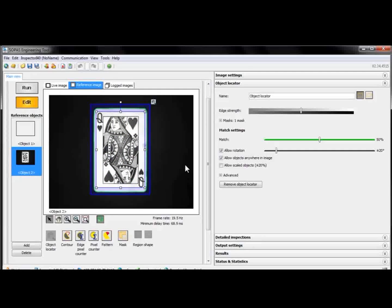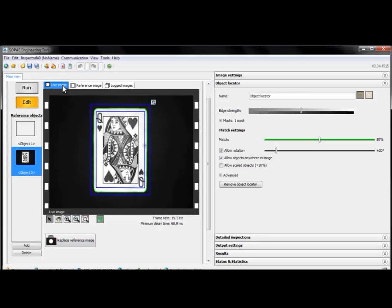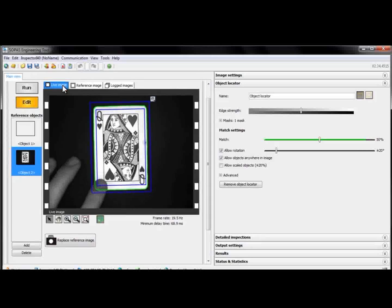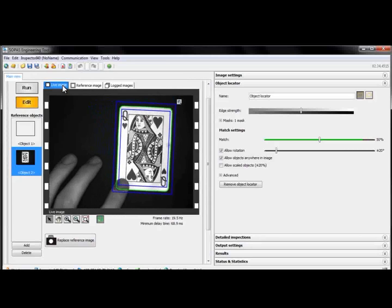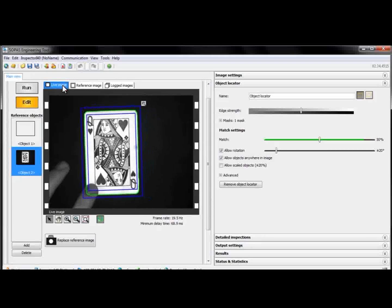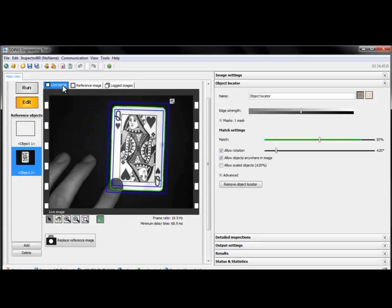Now, when the object locator only looks for the card's outer shape, let's try it out in the live image. If we move the card around, the object locator follows.